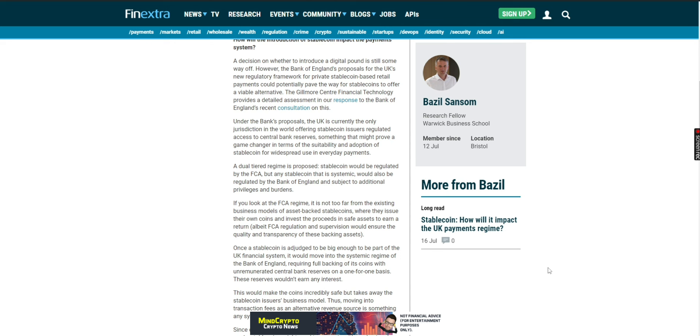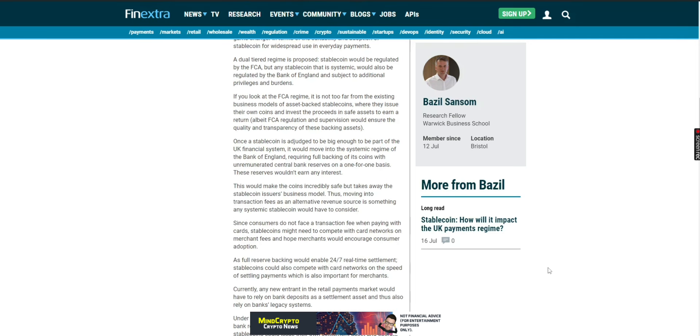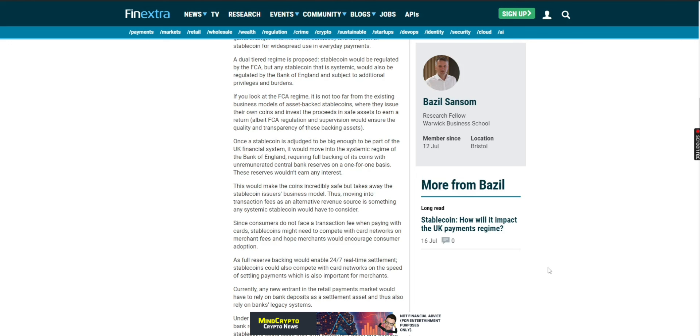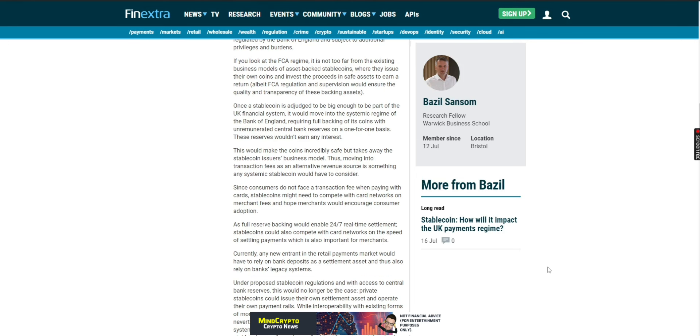If this comes about, then we will see the staking as well. A dual-tiered regime is proposed. Stable coins would be regulated by the FCA, but any stable coin that is systemic would also be regulated by the Bank of England, subject to additional privileges and burdens. If you look at the FCA regime, it's not too far from the existing business models of asset-backed stable coins where they issue their own coins and invest the proceeds in safe assets to earn a return. Once the stable coin is adjudged to be big enough to be part of the UK financial system, it would be moved into the systemic regime of the Bank of England, requiring full backing of its coins with unremunerated central bank reserves on a one-for-one basis. These reserves wouldn't earn any interest. This would make the coins incredibly safe but takes away the stable coin business model, thus moving into transaction fees as an alternative revenue source.